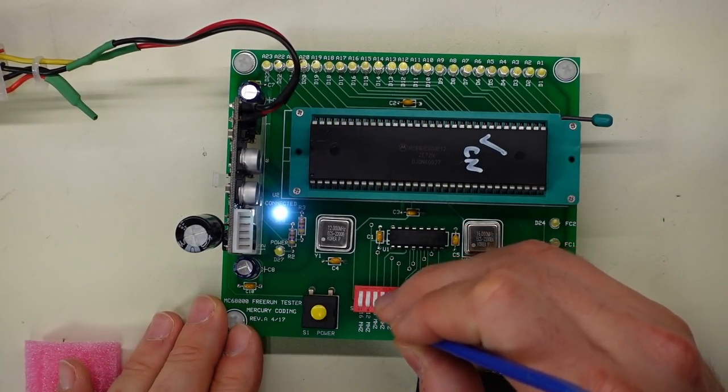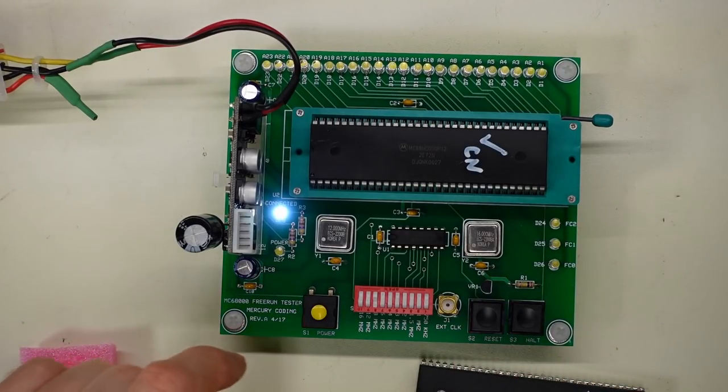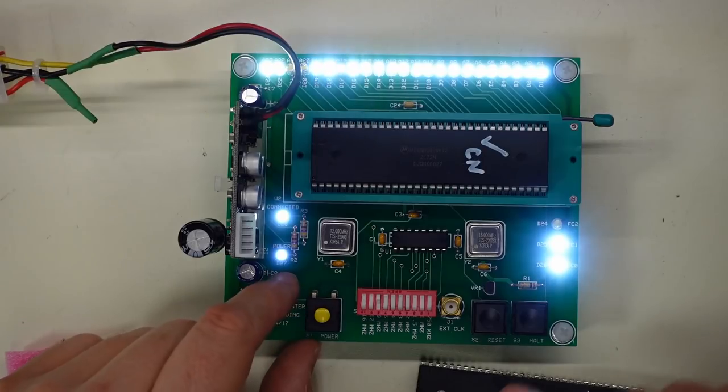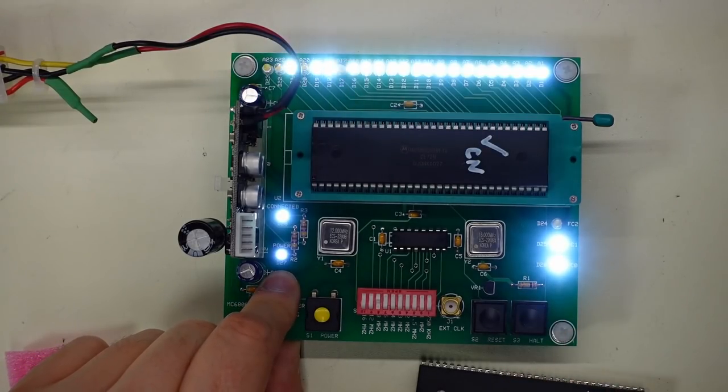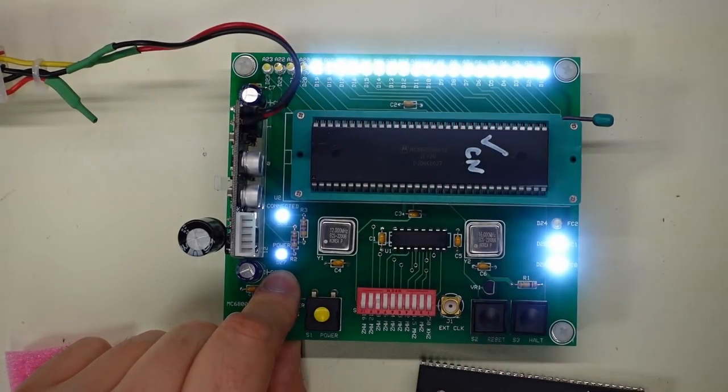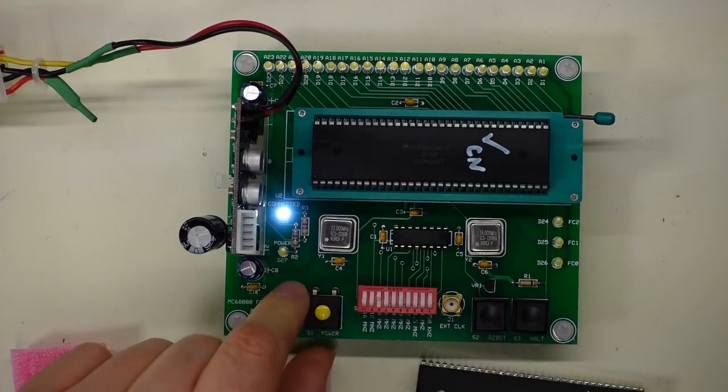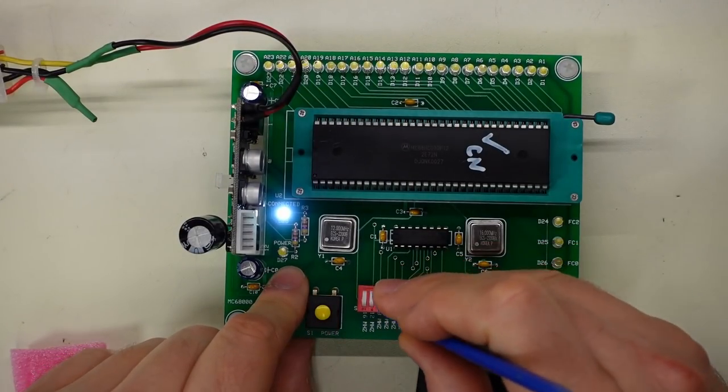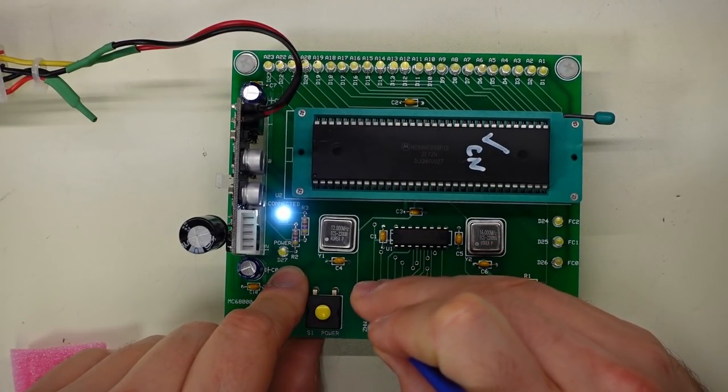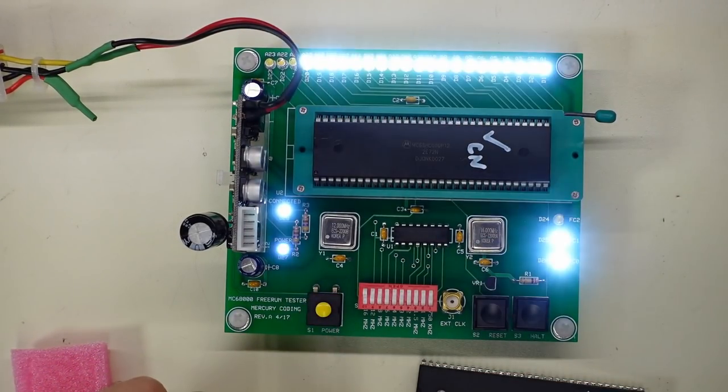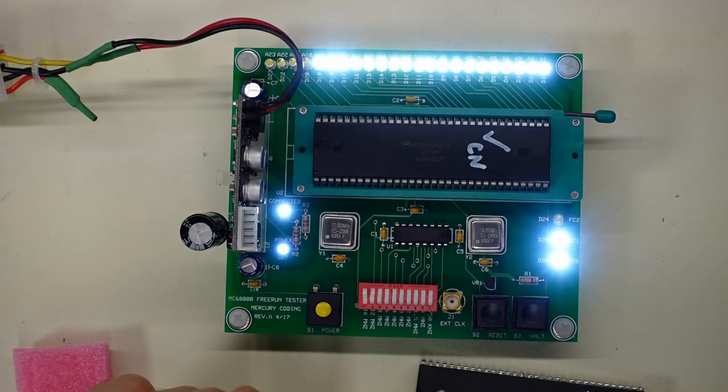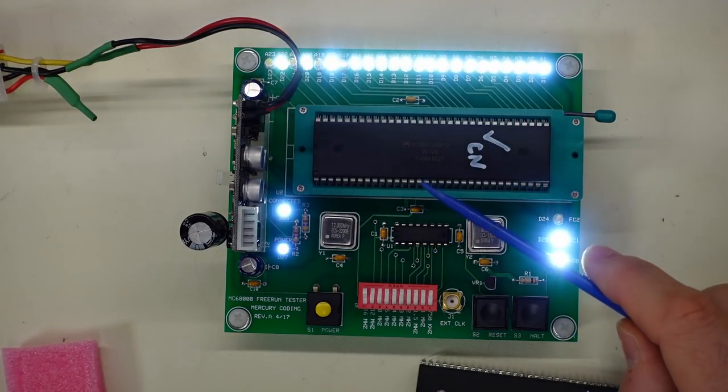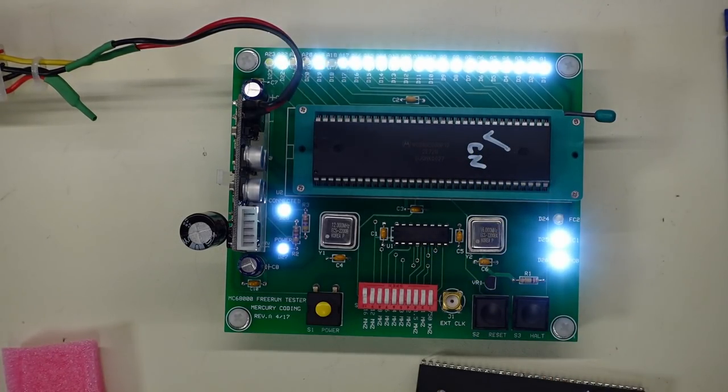Alright, all looks good. It works. Reset works. Speed this up a little bit. Let's go right to 16 megahertz. It's running as well.